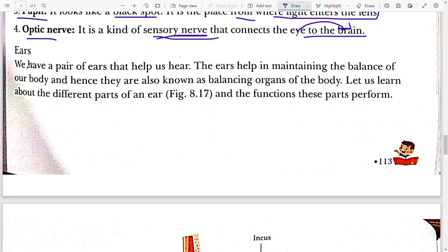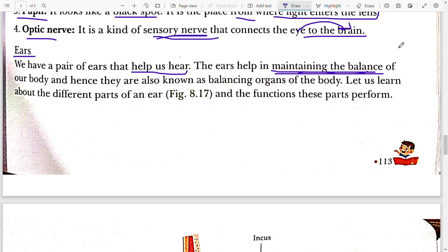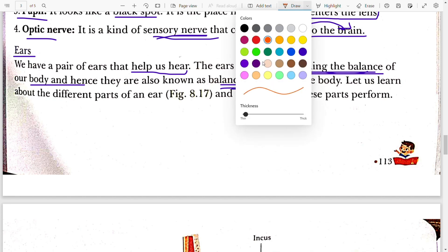Next is the ear — the second sense organ. We have a pair of ears that help us to hear. The ear also helps in maintaining the balance of our body, and hence they are also known as the balancing organ.